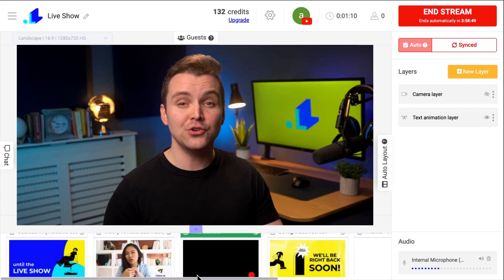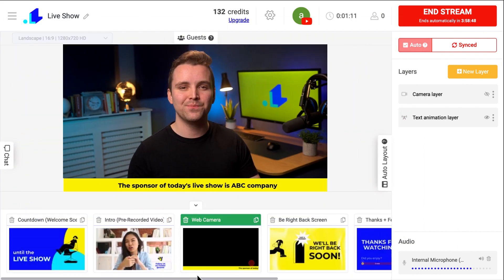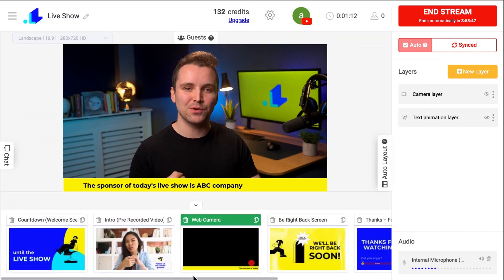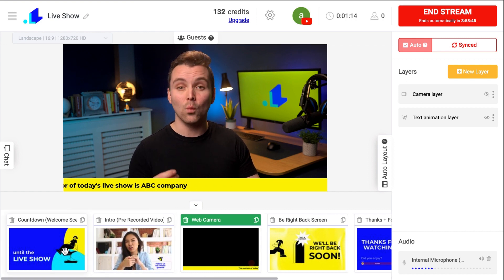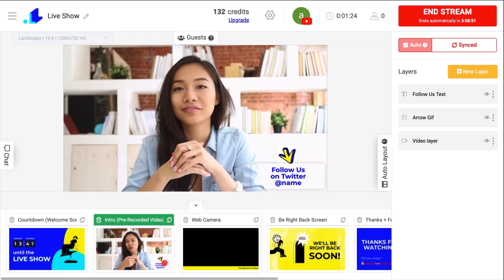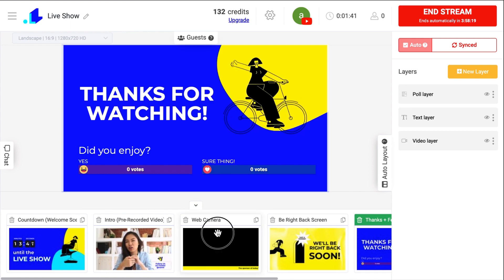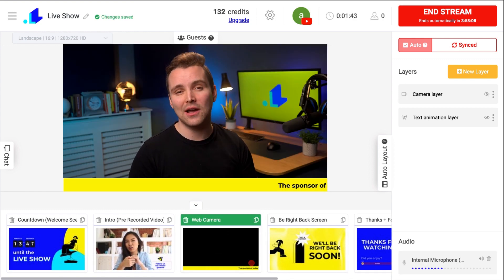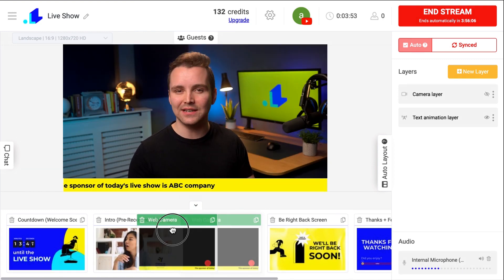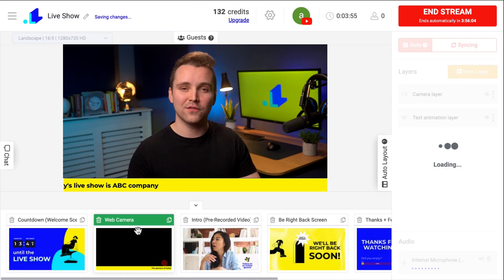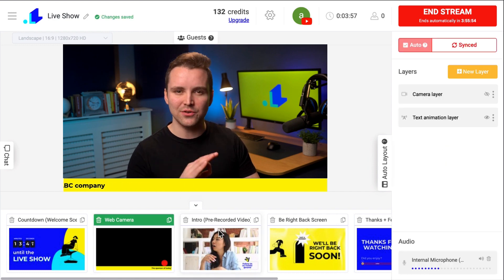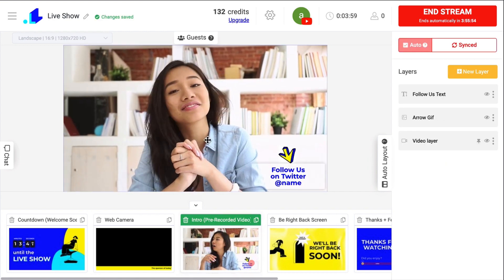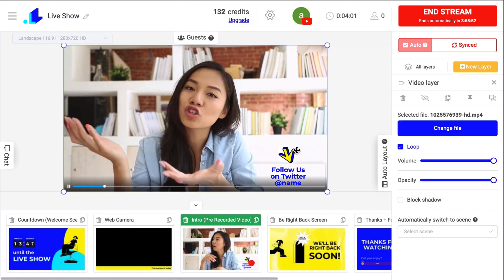Scenes allow you to combine layers into separate canvases and quickly and easily switch from one set of layers to another. You can create as many scenes as you want and name them to easily distinguish between them — for example, welcome countdown, interview, game, break, end. You can automate your live stream by setting the order of each scene, so they automatically play one after another. This is especially useful when you want to run 24/7 live shows, where one video plays after another.